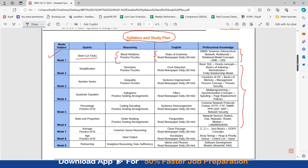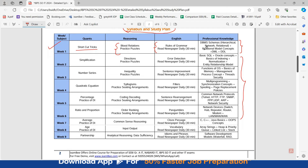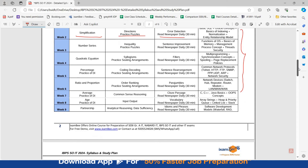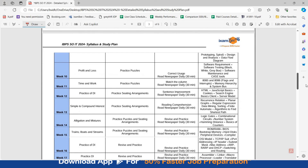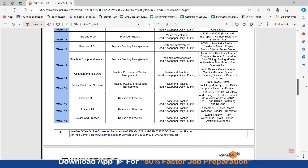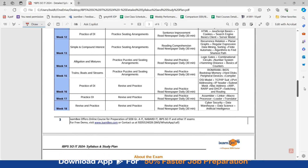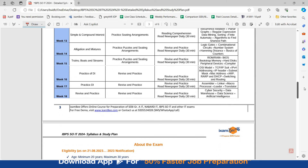You can download this study plan and check out the topic-wise syllabus. Try to cover the weekly topics of quant, reasoning, and English and prepare for this exam beforehand. This is an 18-week study plan, so approximately 4 to 5 months to complete the syllabus. Then you will have around 1 to 2 months for revision, which is very important.